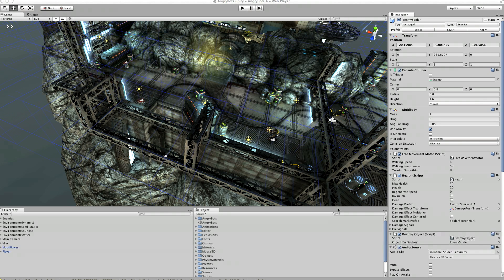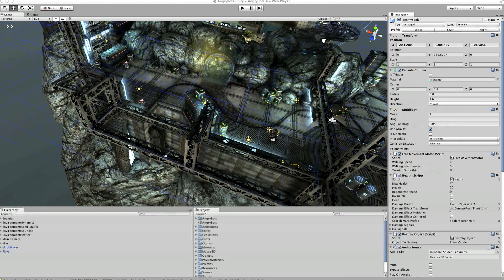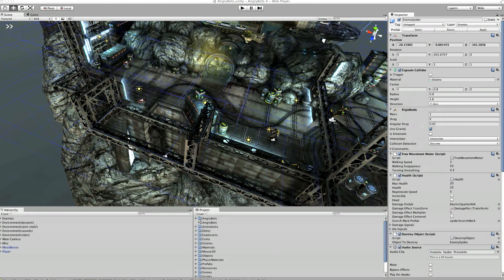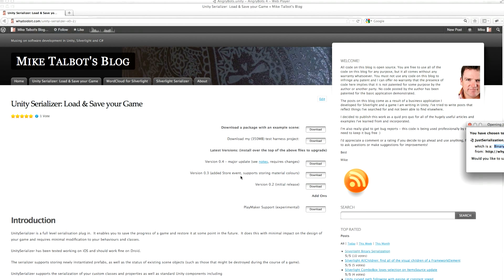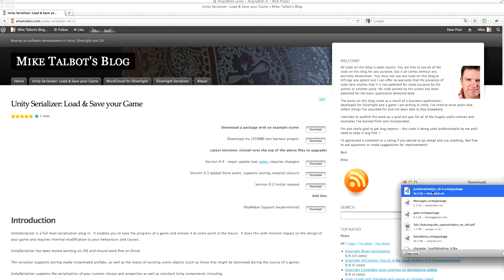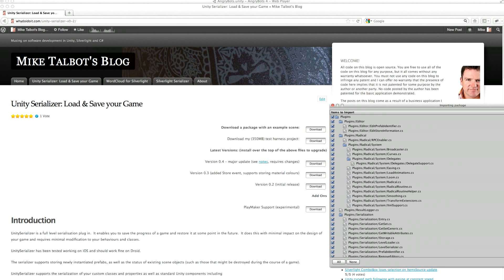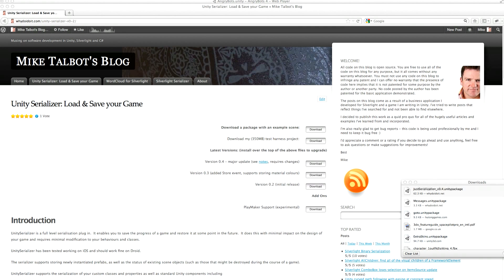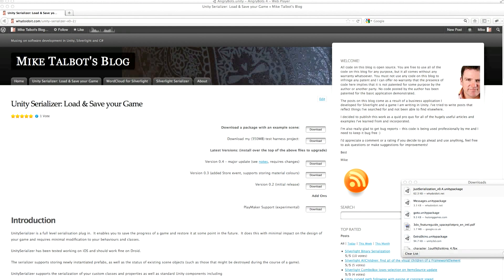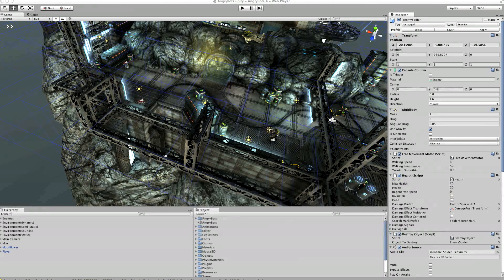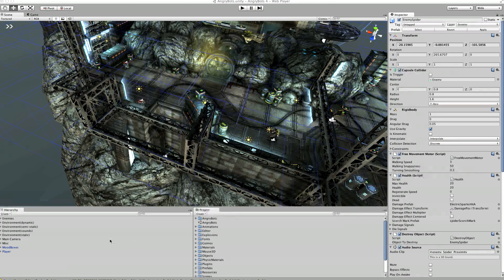Right, so what we need to do then is let's go back to that web page and we'll just download version 0.4 of the package and we'll import that into our game. Okay, so we've added that in.